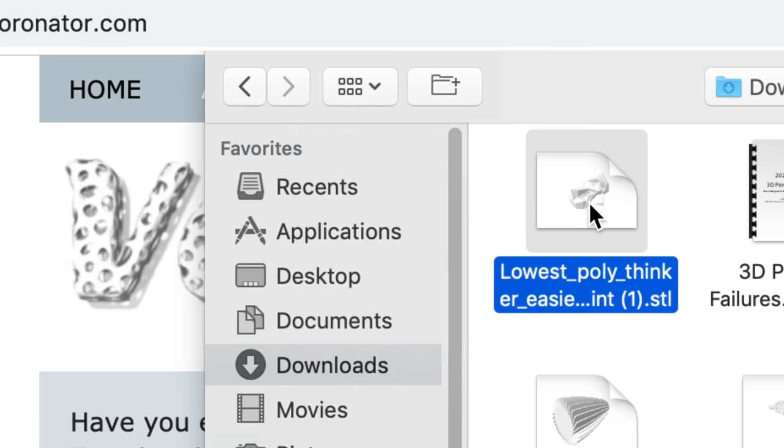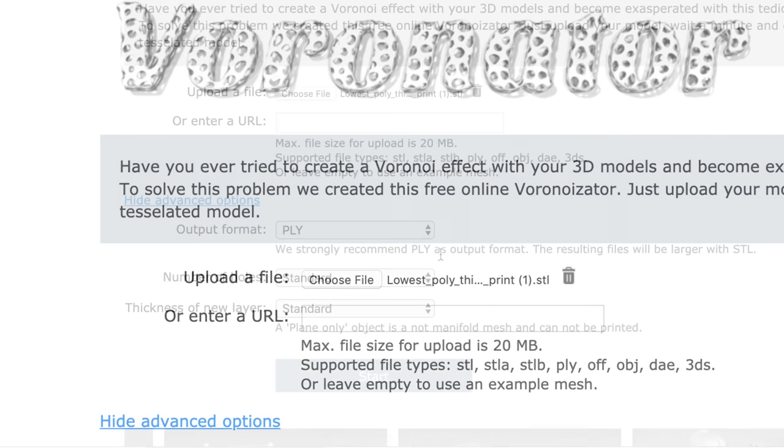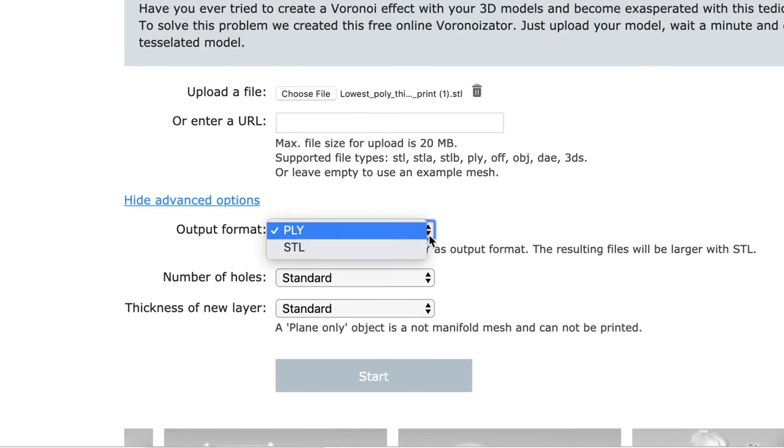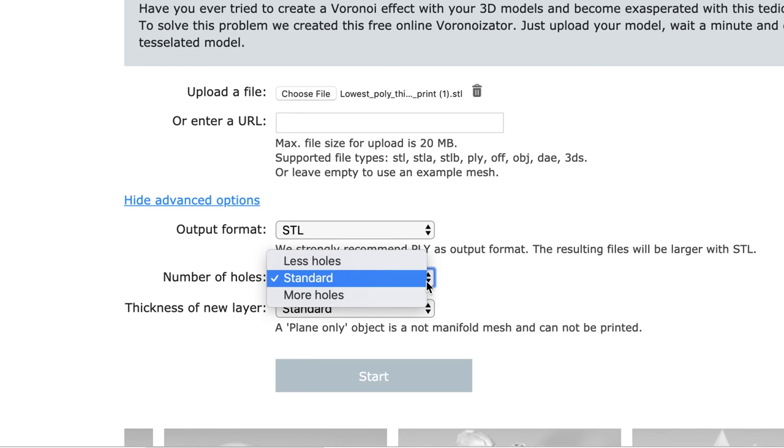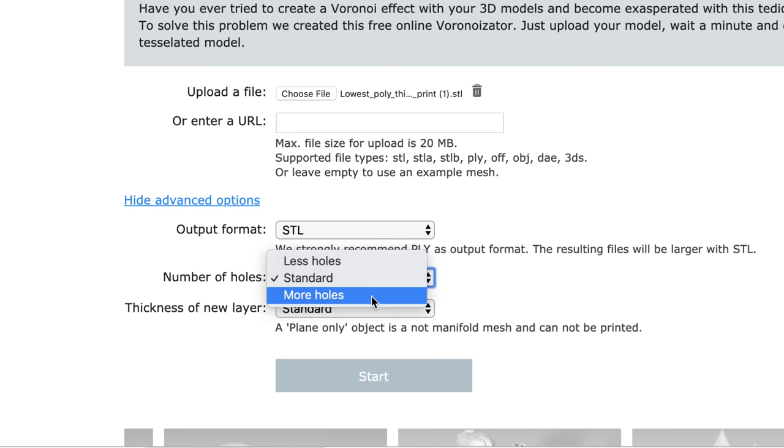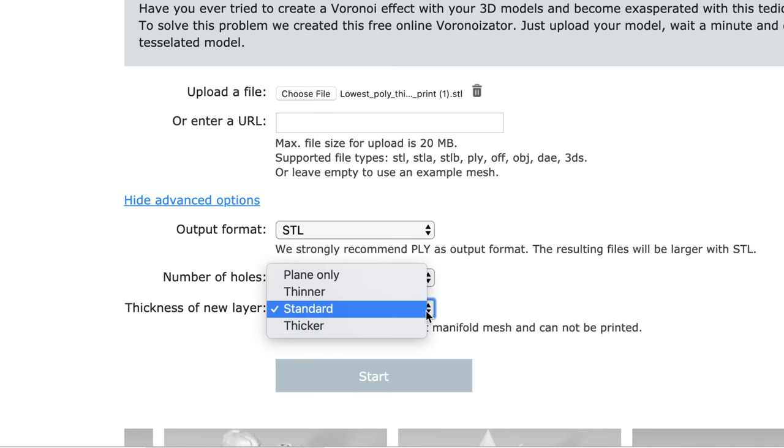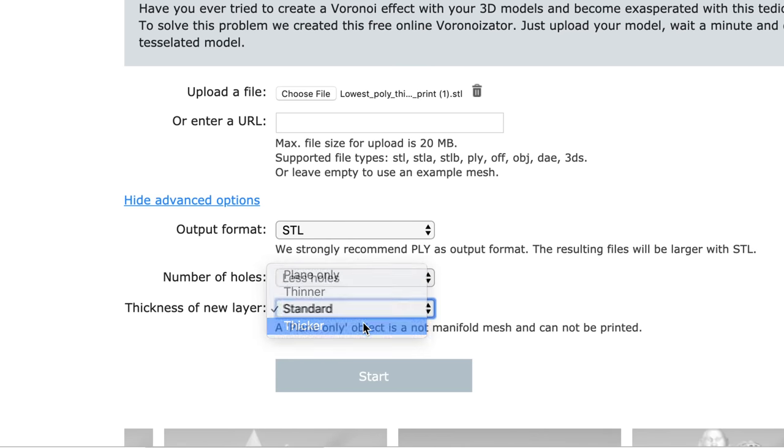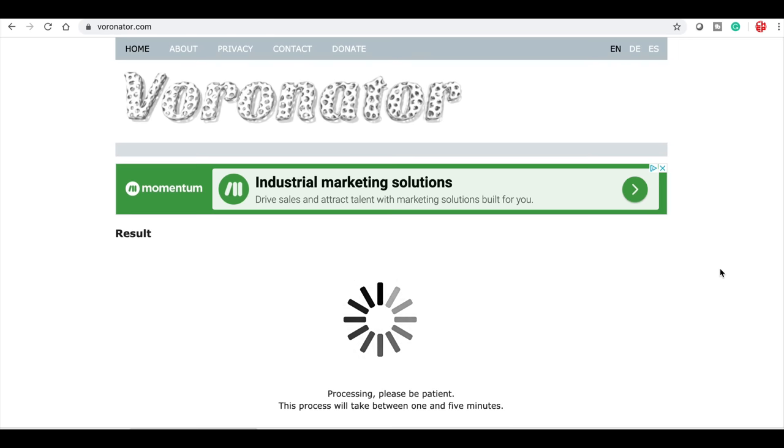You just go to choose file, upload the STL file that I downloaded from Thingiverse, and it uploads it. Then you have to select STL and then you have a few options here. I'm gonna go for less holes and I'm also gonna go for thicker. I've learned that this makes it easier to print.